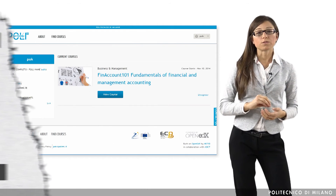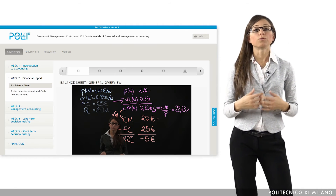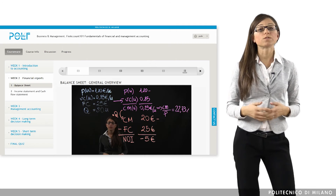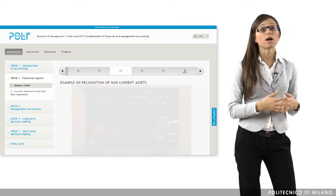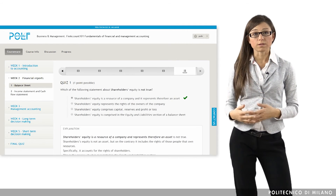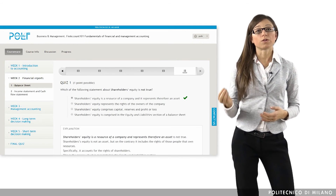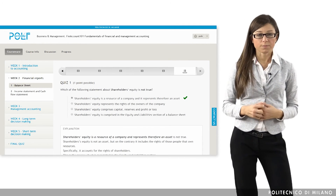The course is organized into video lectures, examples, and exercises, but also quizzes to test your learning process. So now it's your turn — enjoy the course!